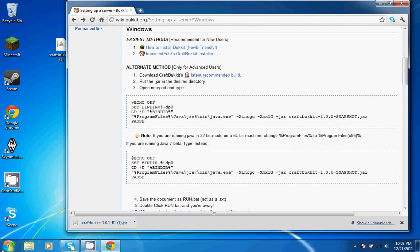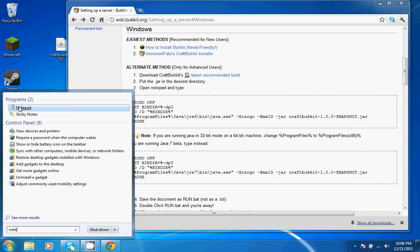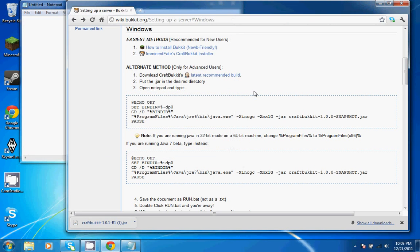Next, you're going to want to open up a new Notepad document. And if you have Java 6, you're going to want to go ahead and copy and paste the top one in your Notepad. But if you have Java 7, go ahead and copy the bottom one into your Notepad.